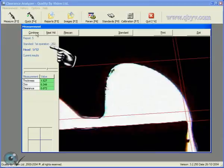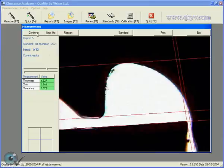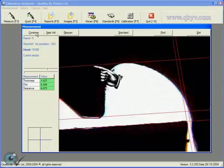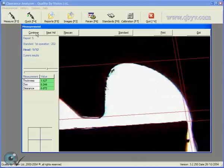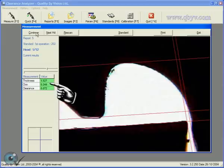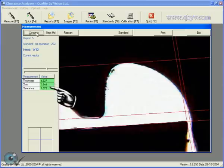Information about the current measurement is shown here. The measurement lines are placed automatically but the operator can move them if necessary. The measurement results are shown here, marked green if they are within specifications, or red if they are out of specifications.